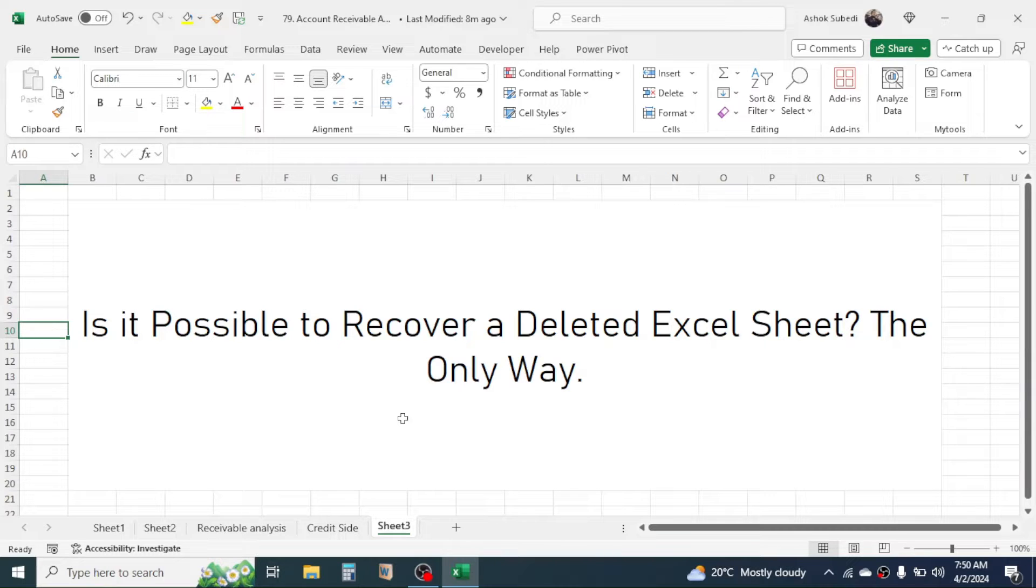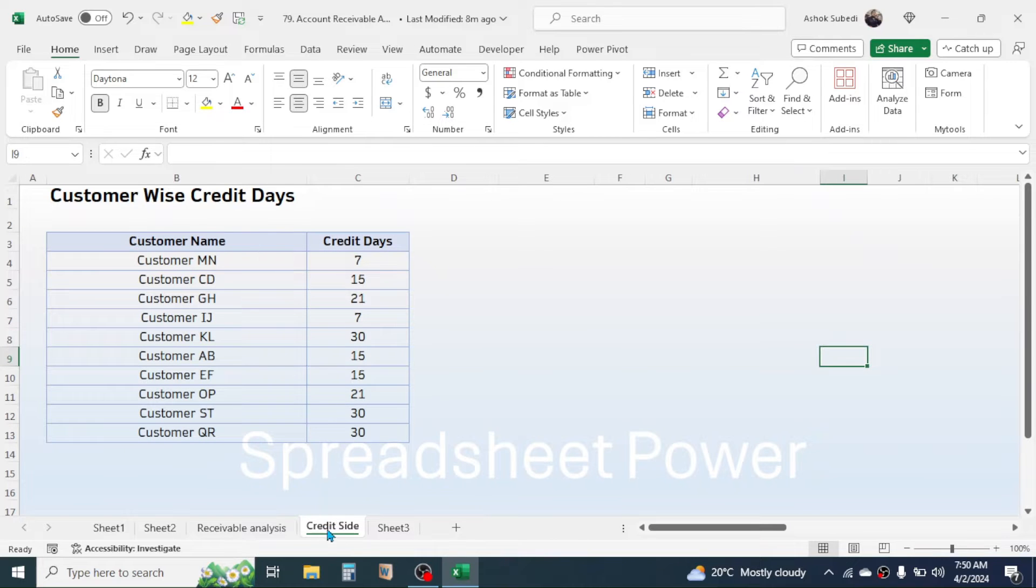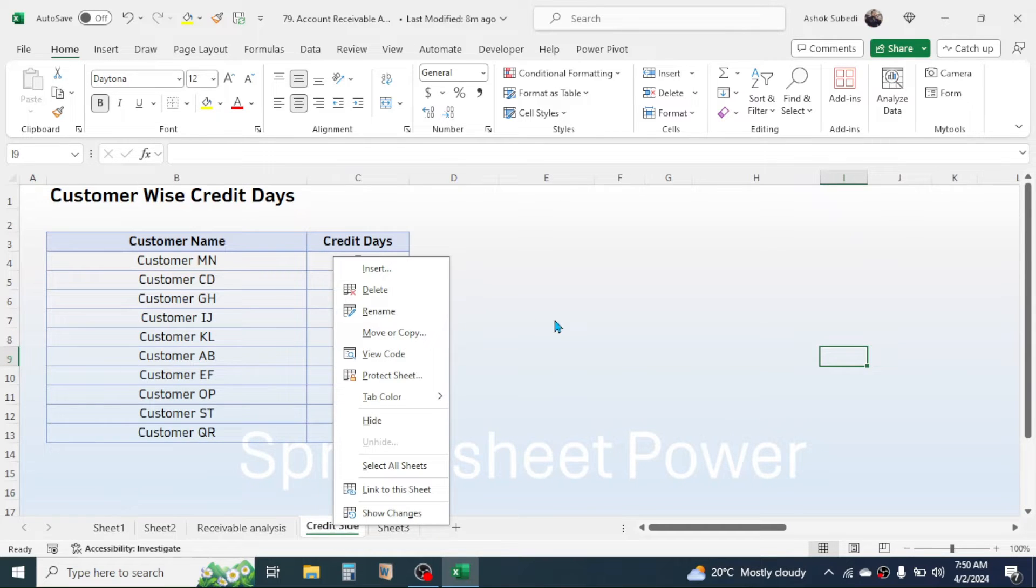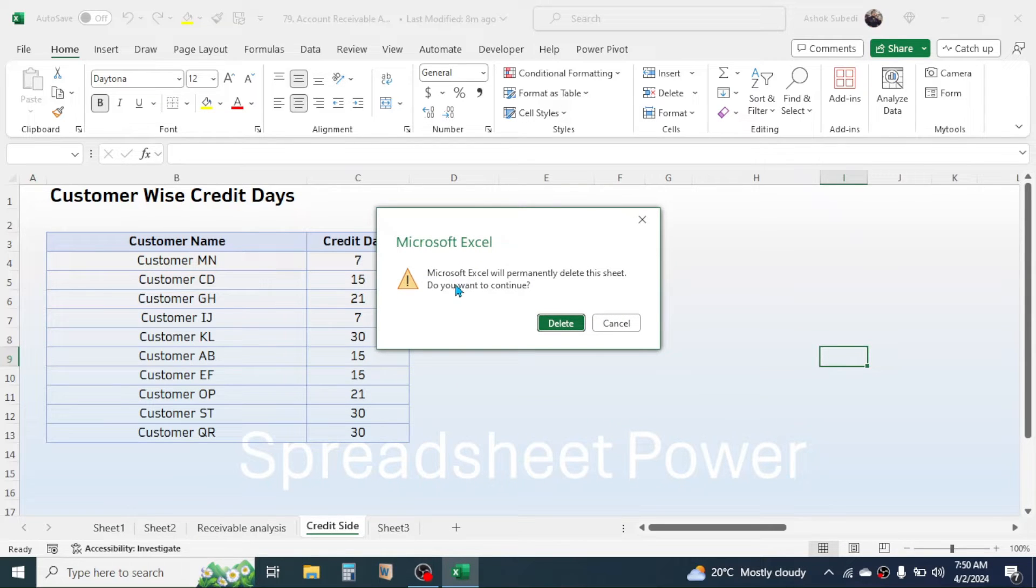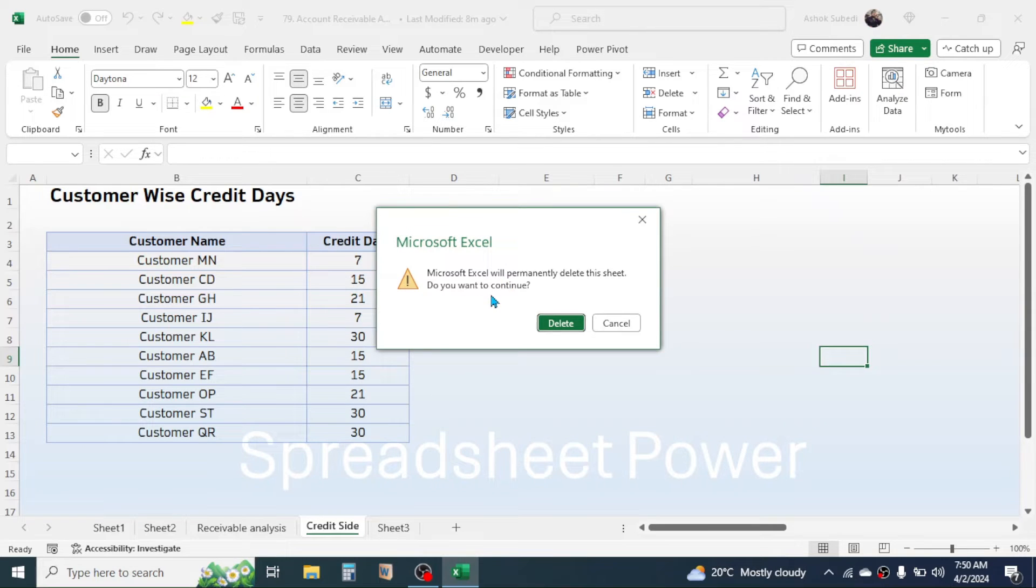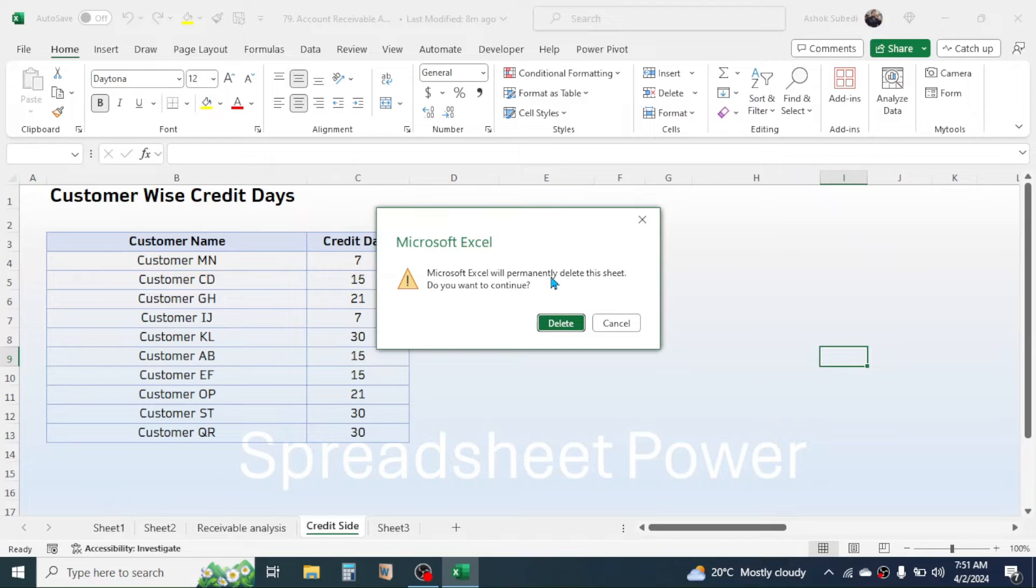Suppose that here if I delete this Credit Days sheet, delete. Look into Excel's message. It says Microsoft Excel will permanently delete this sheet. Do you want to continue? Here you have to notice this word 'permanent.' Permanent means once deleted, the sheet is not recoverable.